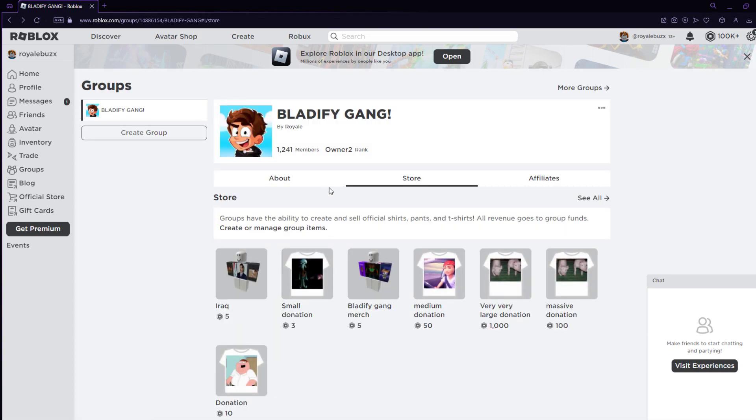Once you have this group, you're going to want to go to store, and then you're going to want to go to create or manage group items.